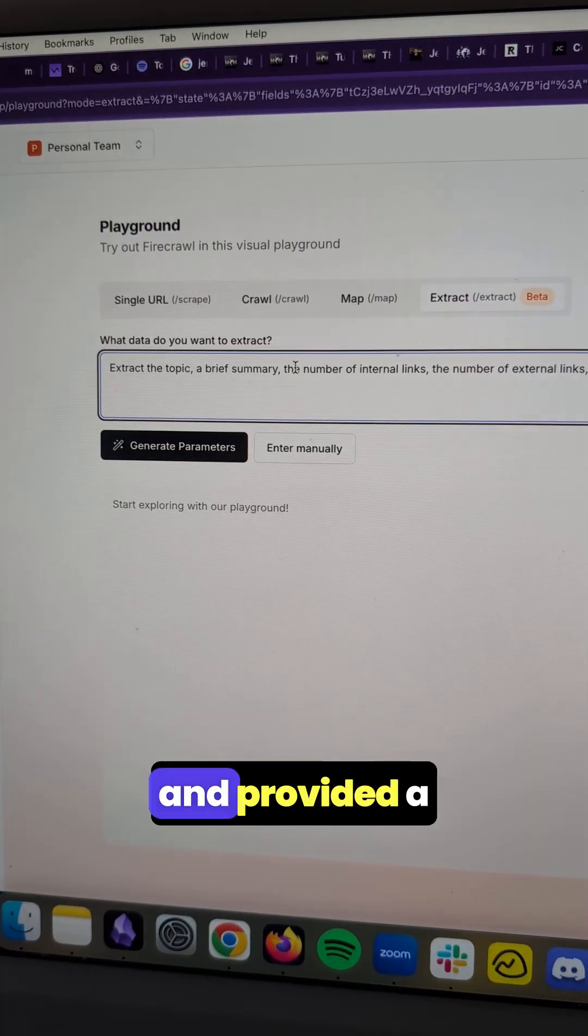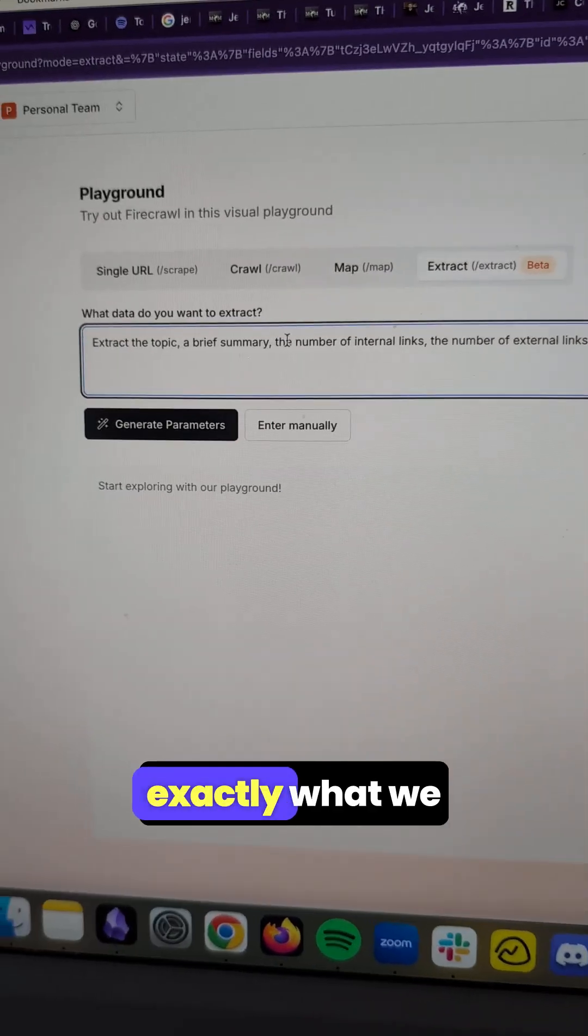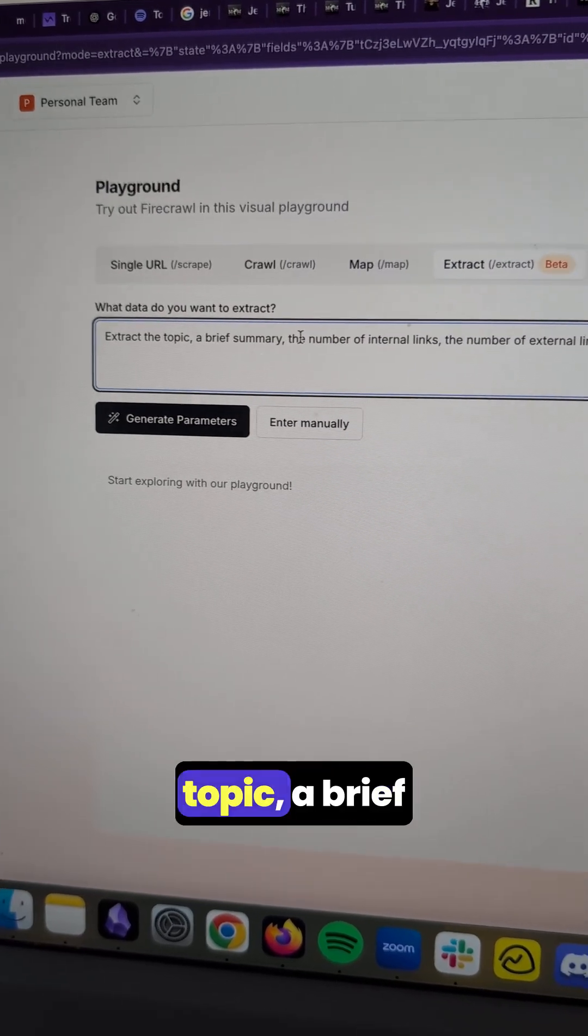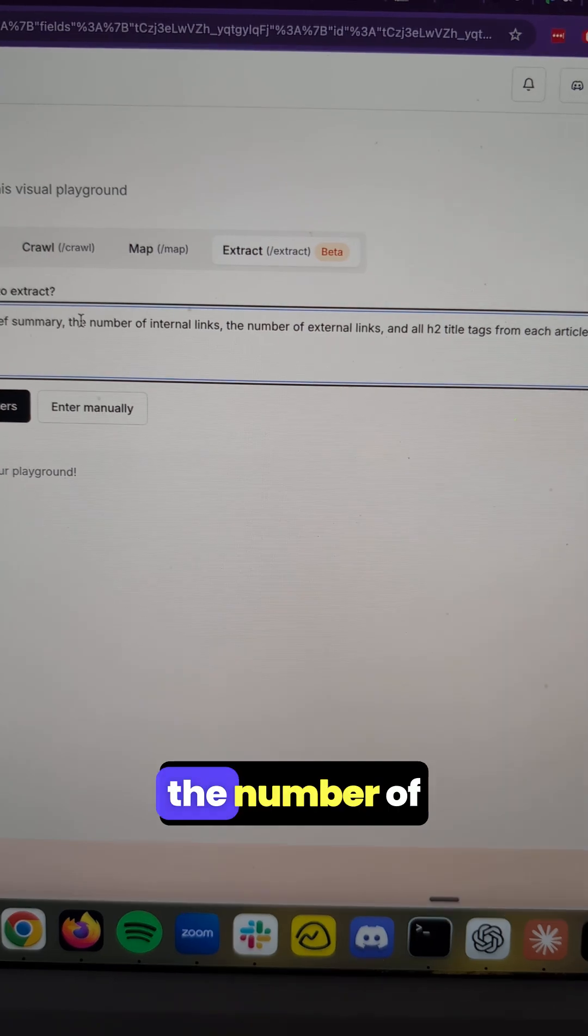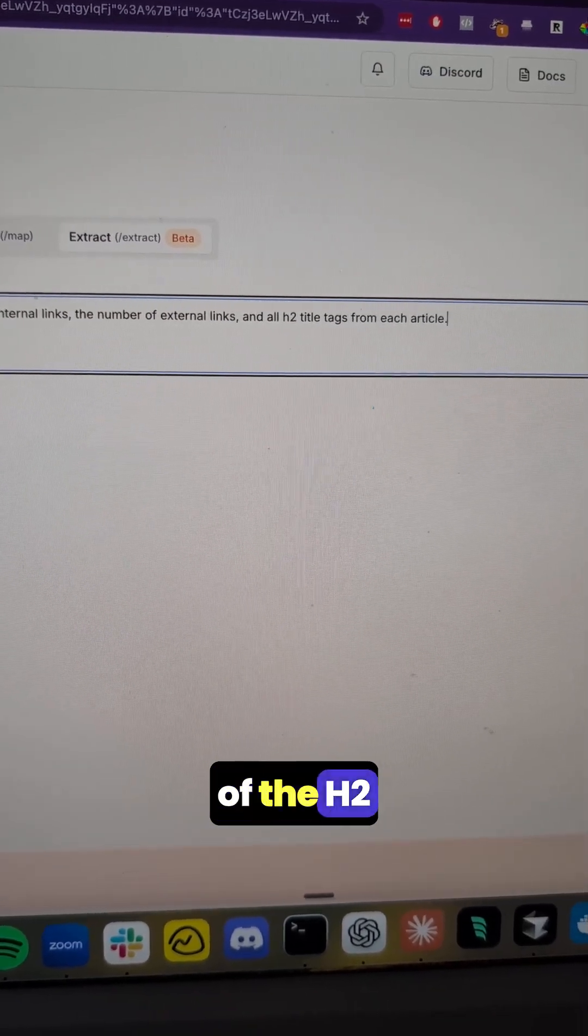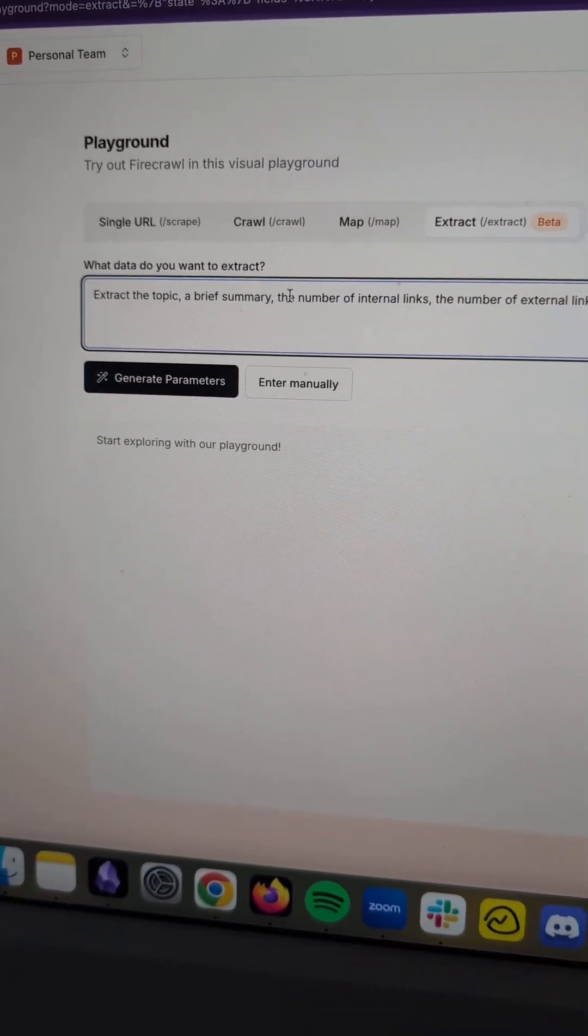So we can provide it a prompt telling exactly what we want. I want you to extract the topic, a brief summary, the number of interlinks, the number of external links, and all of the H2 tags from each article.